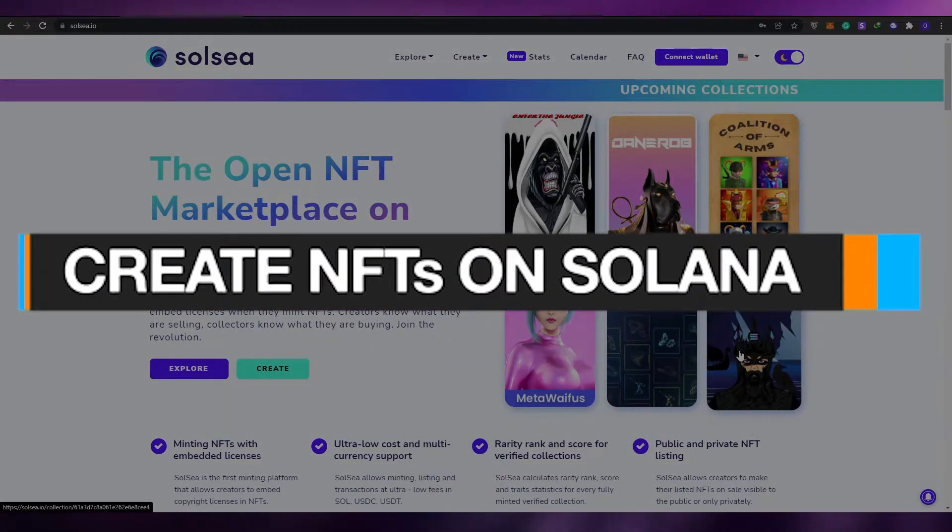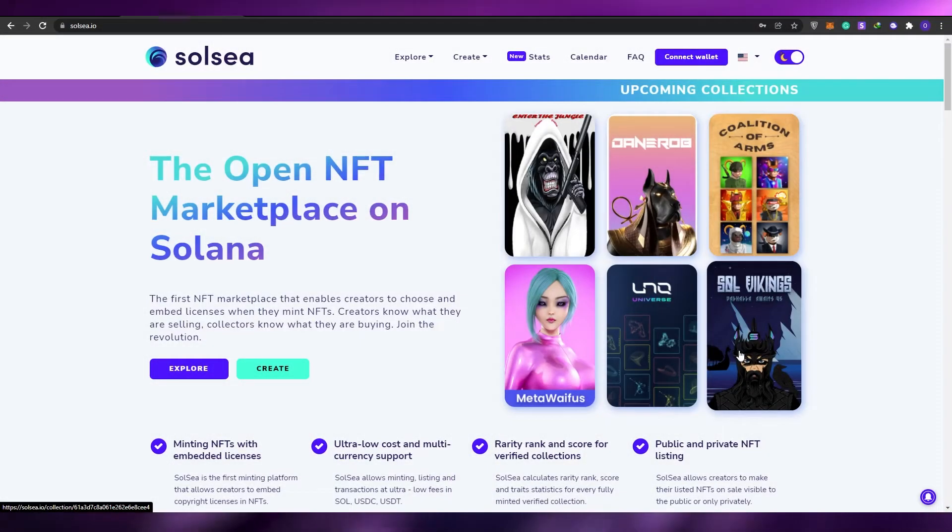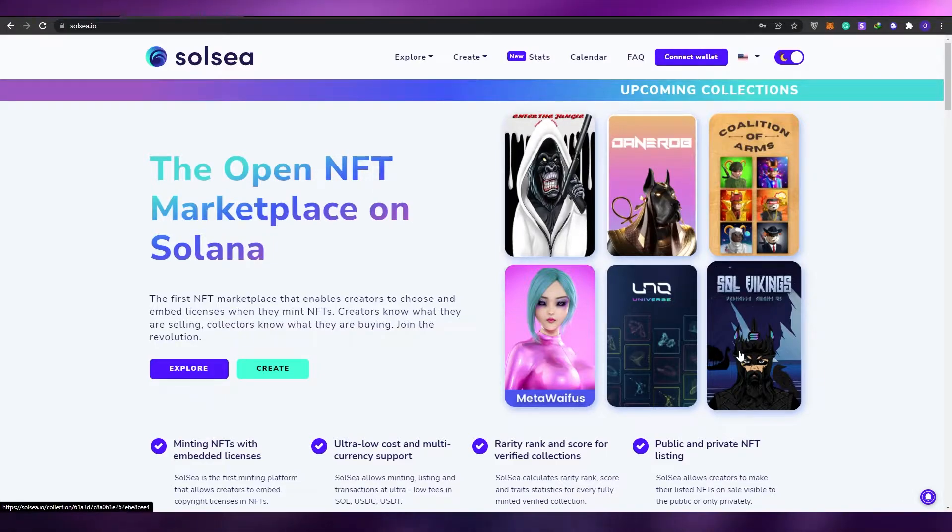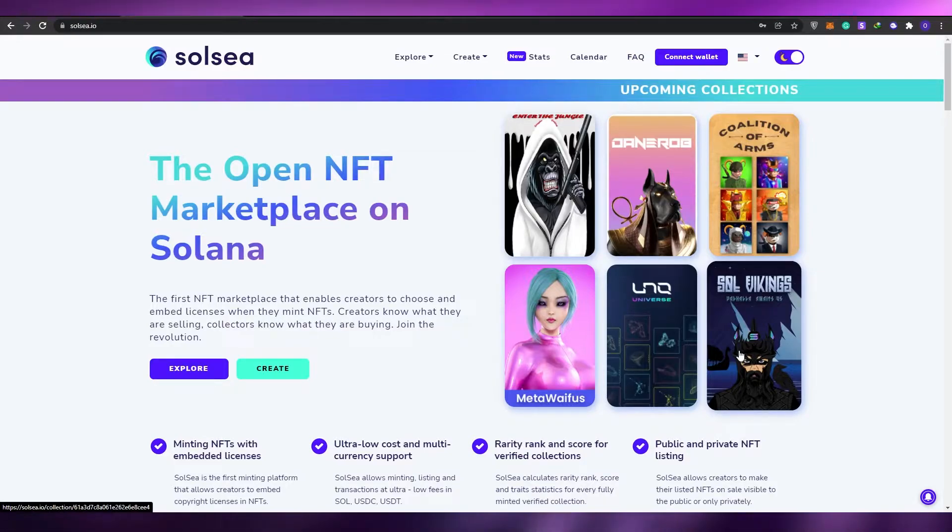How to create NFTs on Solana. Hi guys, welcome back to another video. In today's video I'm going to be telling you how you can create NFTs on the Solana network, so without wasting any more of your time let's just jump into it.